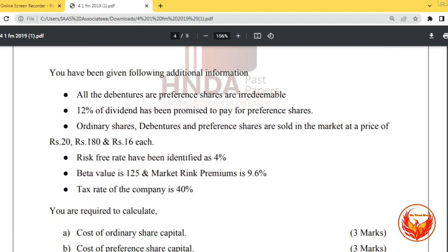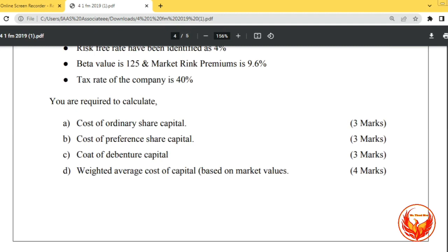For additional information: all debentures and preference shares are irredeemable. A 12% dividend has been promised for preference shares. Ordinary shares, debentures, and preference shares are sold in the market at prices of Rs. 20, Rs. 180, and Rs. 16 each respectively. Risk-free rate is 4%, beta value is 1.25, market risk premium is 9.6%, and tax rate is 40%. You are required to calculate the cost of ordinary share capital, cost of preference share capital, cost of debenture capital, and finally the weighted average cost of capital based on market values.